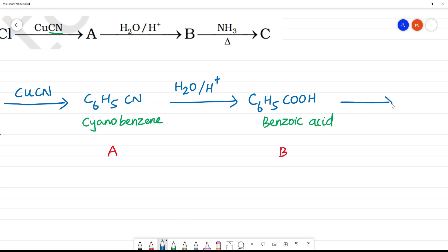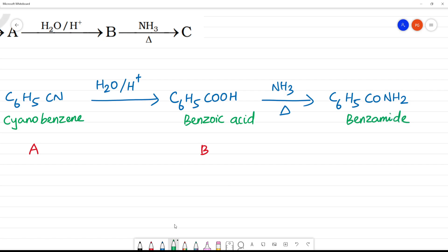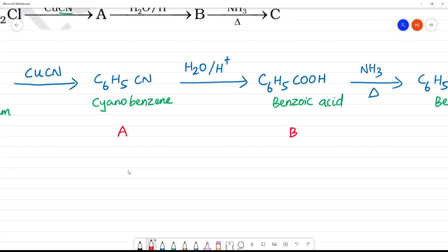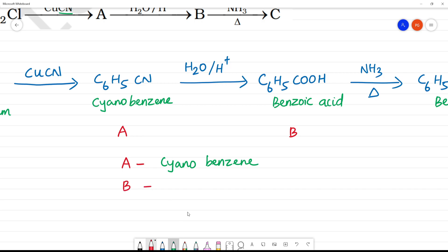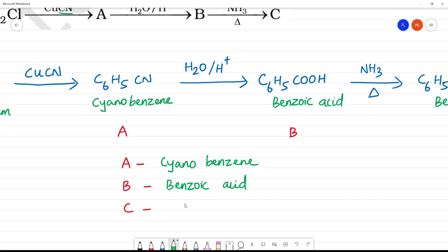On heating with ammonia, NH₃, we will be getting CONH₂. Water molecule is removed, giving C₆H₅CONH₂. This reaction with ammonia gives benzamide. So what is C? C is benzamide. So final answer: A is cyanobenzene or benzene nitrile, B is benzoic acid, and C is benzamide.